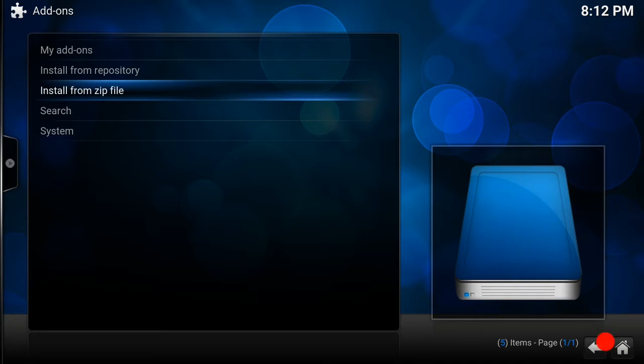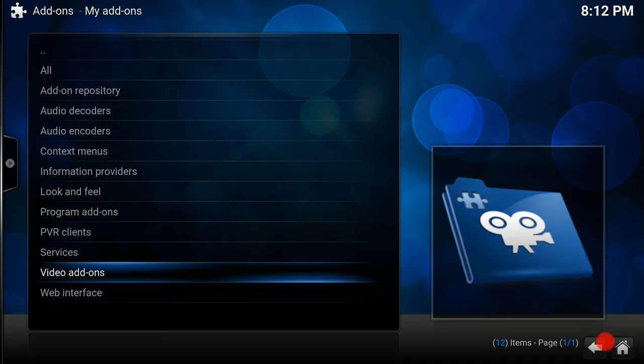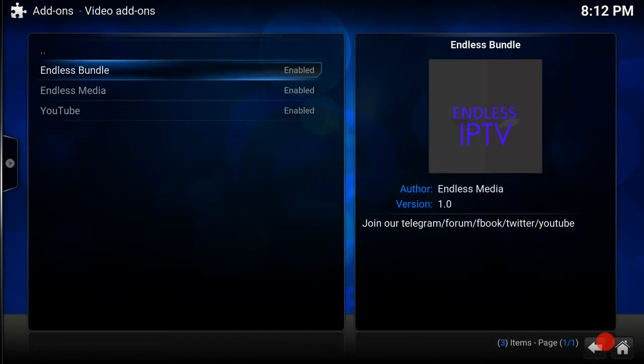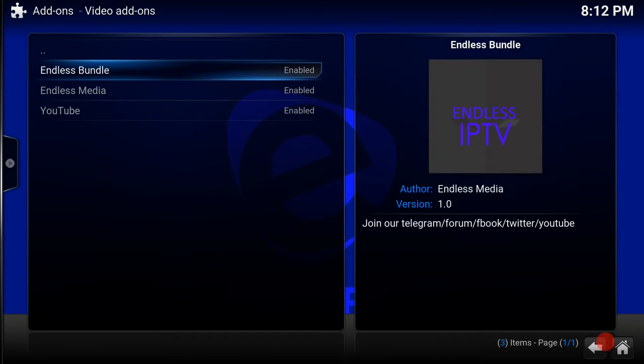So now what we want to do from here is just simply go up to My Add-ons, go to Video Add-ons, and you see Endless Bundle there.